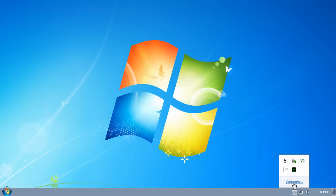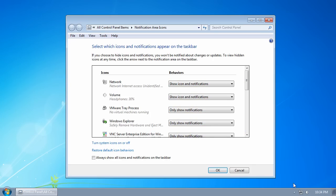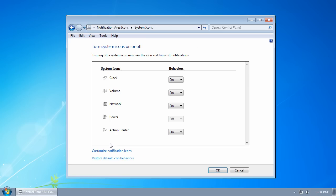Click on customize, and click on turn system icons on or off. Here you can turn the clock on or off, as well as the volume, network, power, and action center icons.